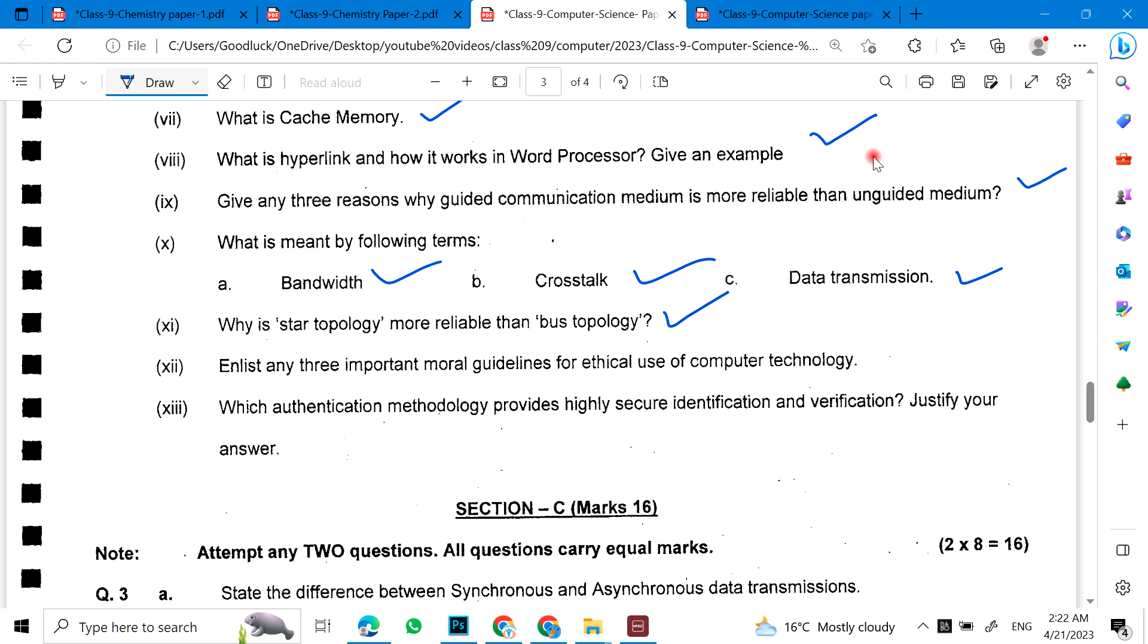Enlist any three important guidelines for ethical use of computer technology. Which authentication methodology provides higher secure identification and verification? Justify your answer.